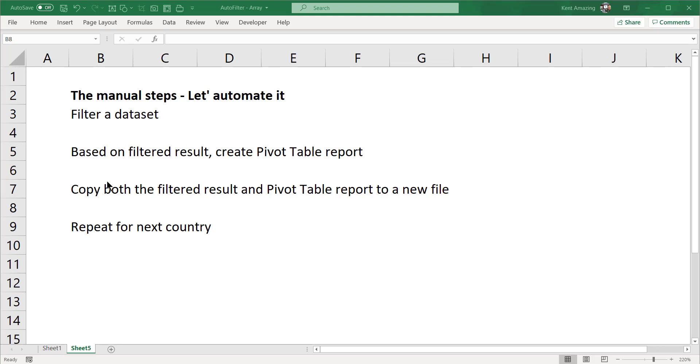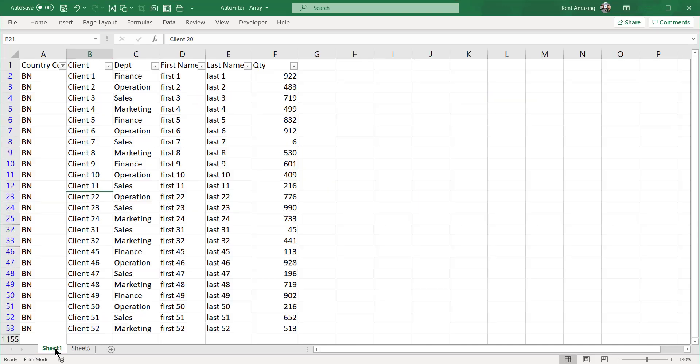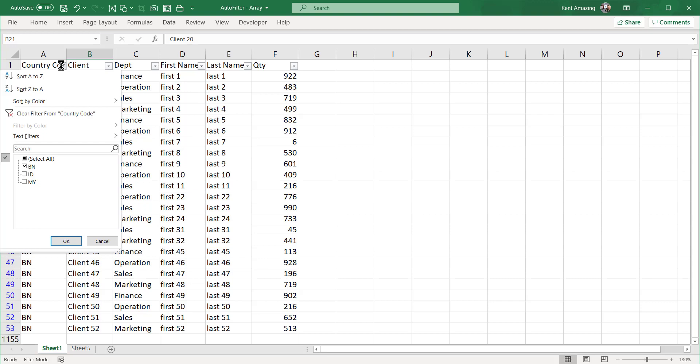Once you have these two worksheets, you copy them to a new file, and then you repeat it for the next country. So let's say you have a sheet one here.